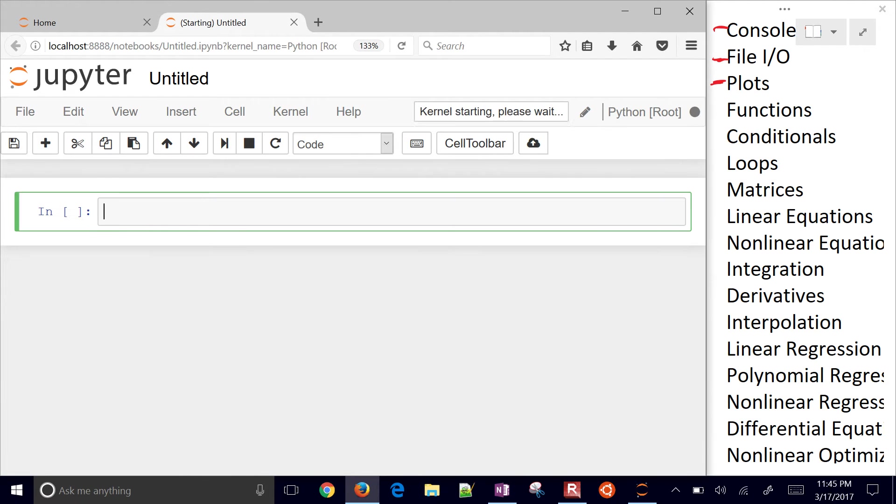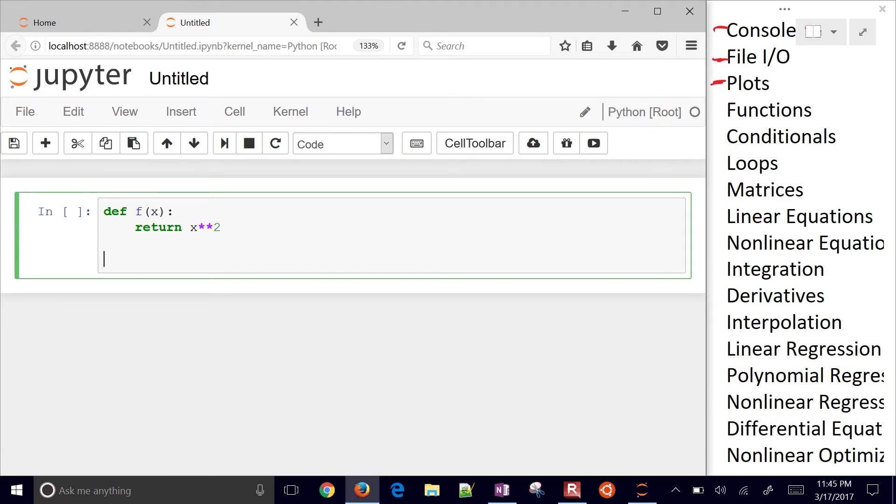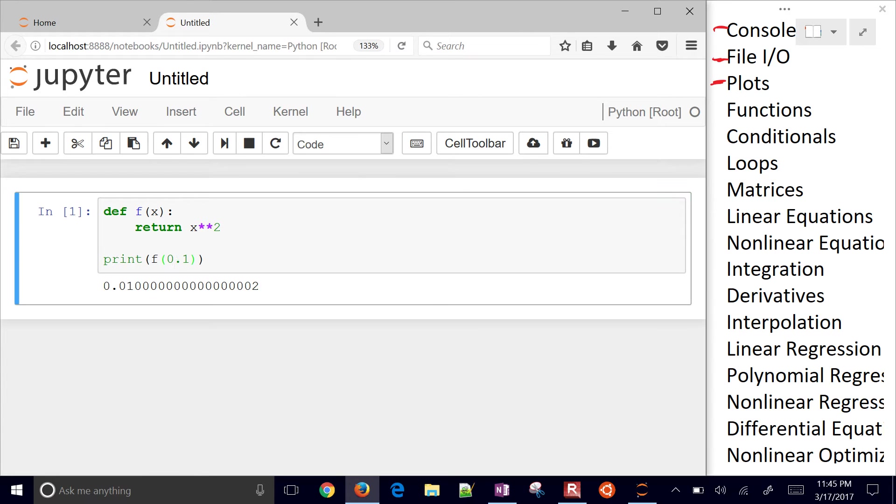First of all, the first thing that we need to do in defining a new function is just DEF. And then we call our function a certain name, and we return, for example, X squared. And if we want to be able to print various values of this, there is a .1. If I put in 1, and if I put in 2, and so on.